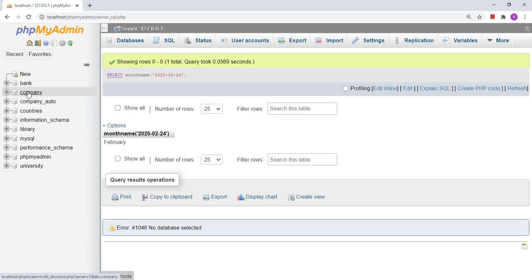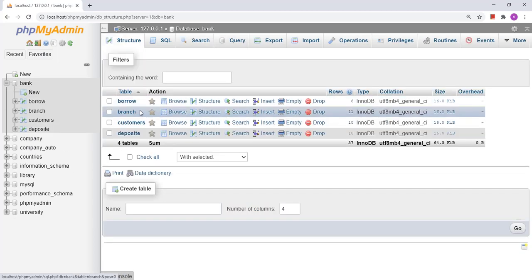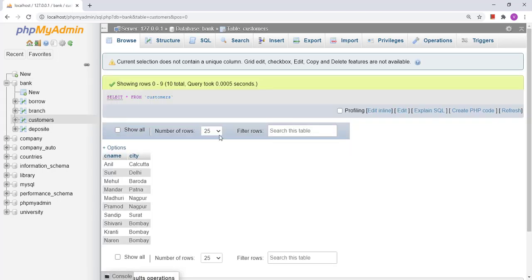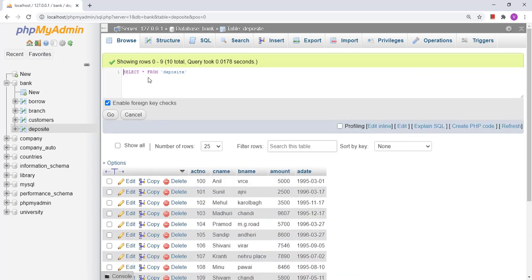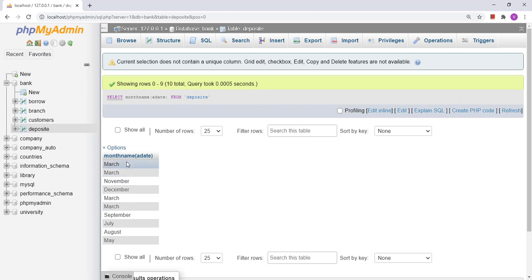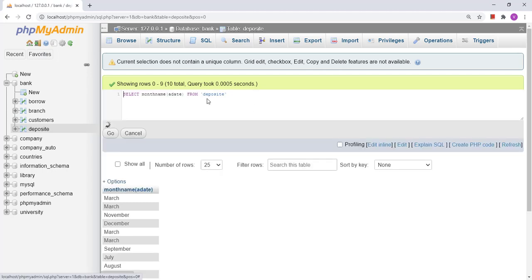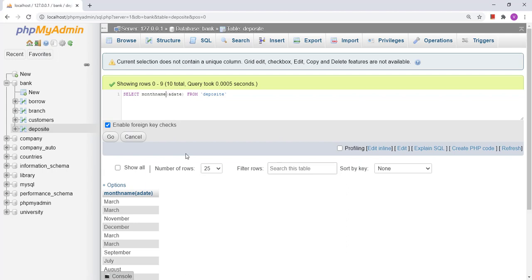If I want to apply MONTHNAME on a table, suppose I have a table and I want to extract the month, I simply write MONTHNAME and provide the attribute name in brackets — for example, the 'a_date' column. This gives the name of the month in which a depositor opened an account. Similarly, we have DAYNAME, which gives the day name such as Sunday, Monday, Tuesday, or Wednesday, depending on the date.